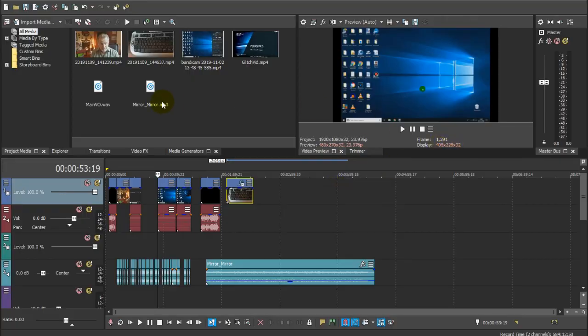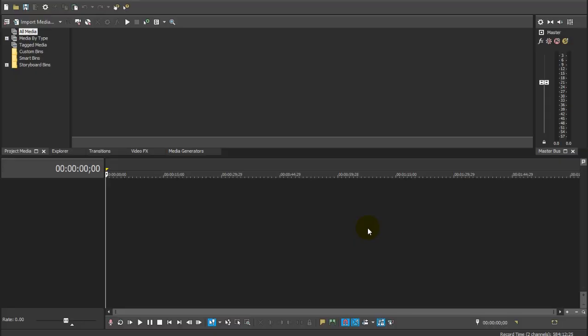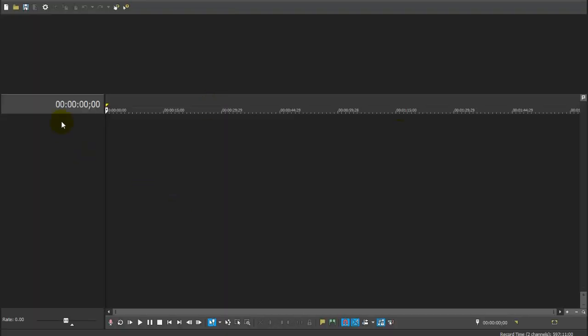So there you are happily editing away on Vegas Pro, then suddenly something glitches. You tentatively tap a few keys in an attempt to remedy the situation, and then it all kicks off.